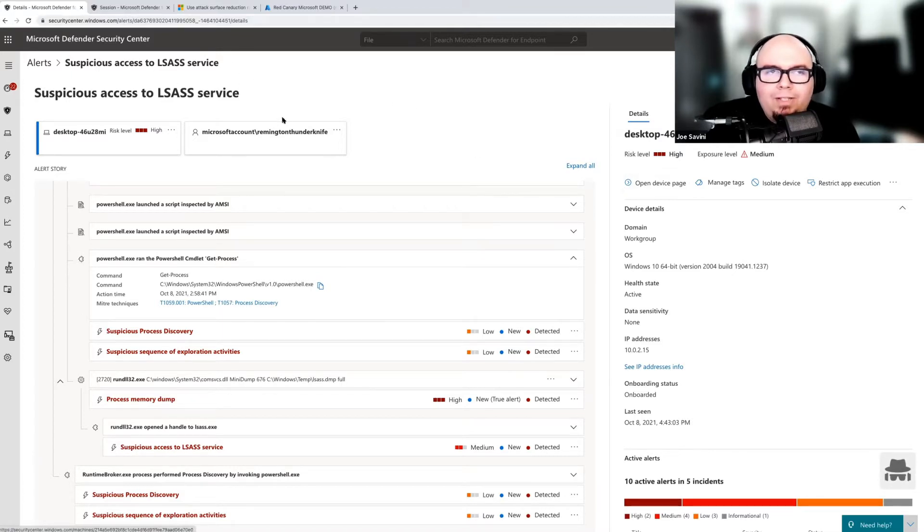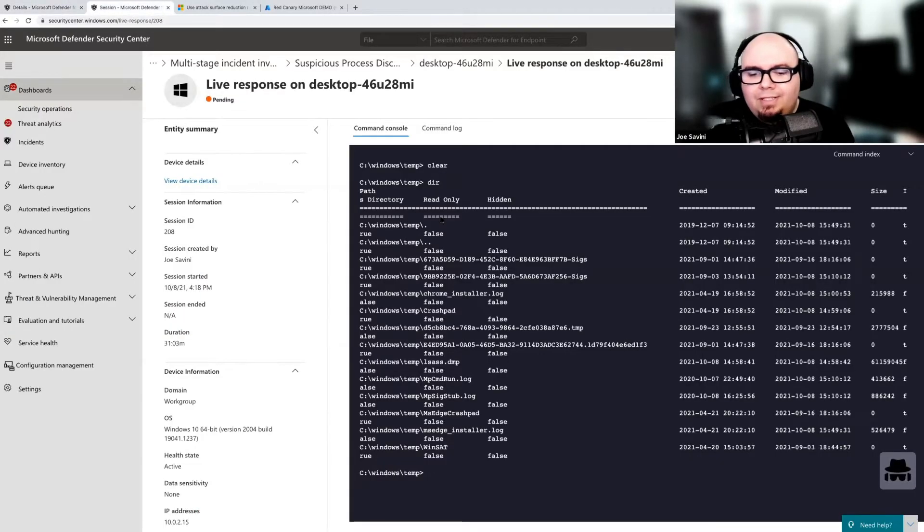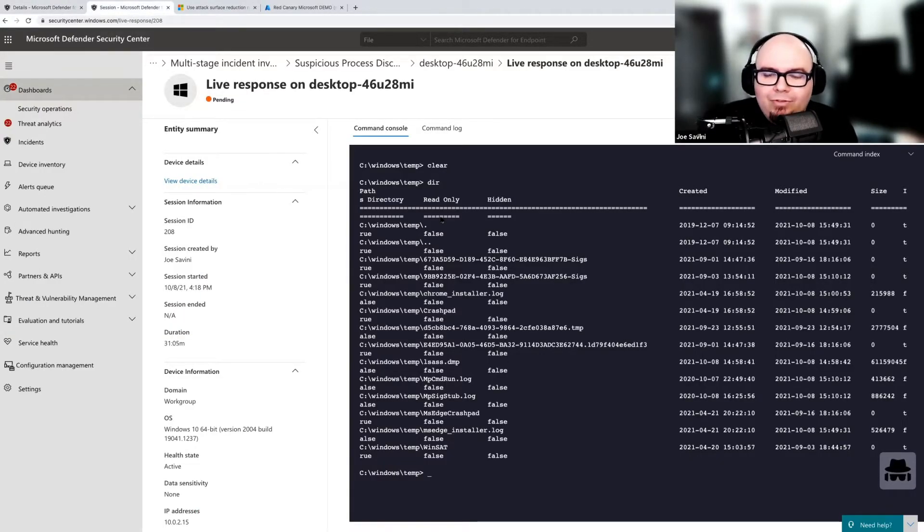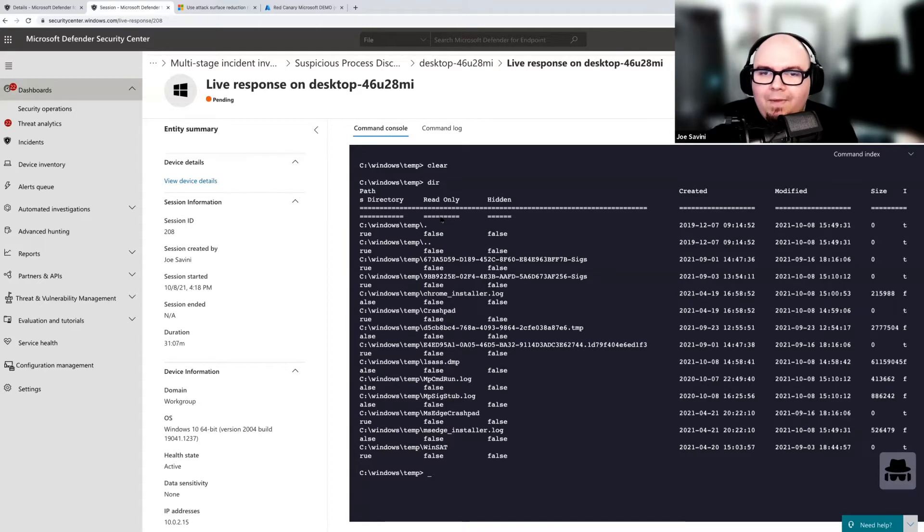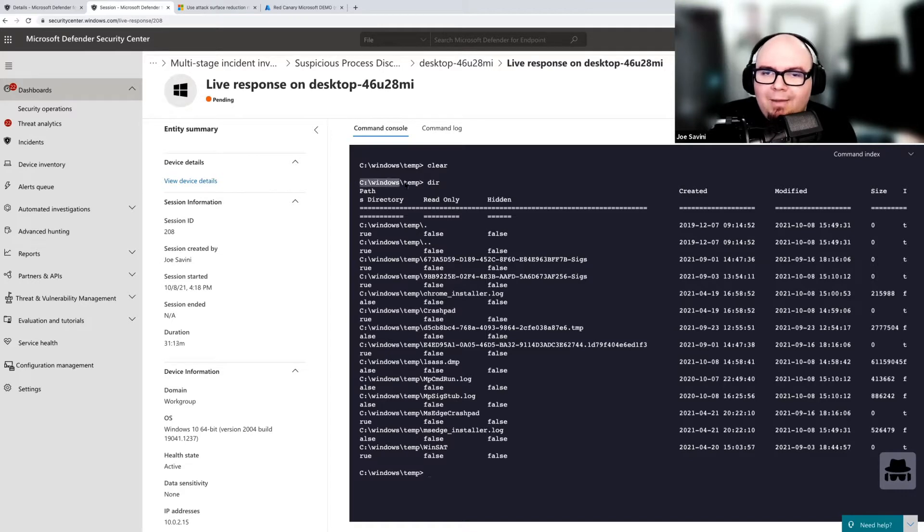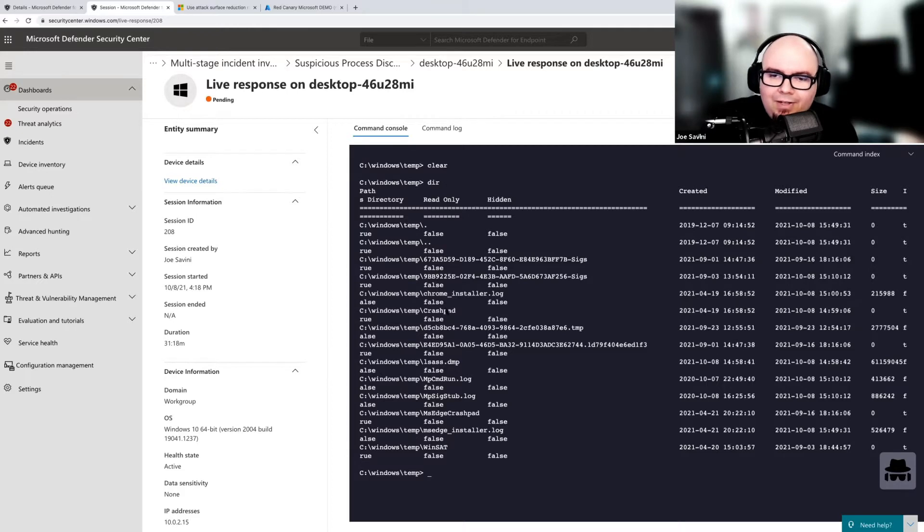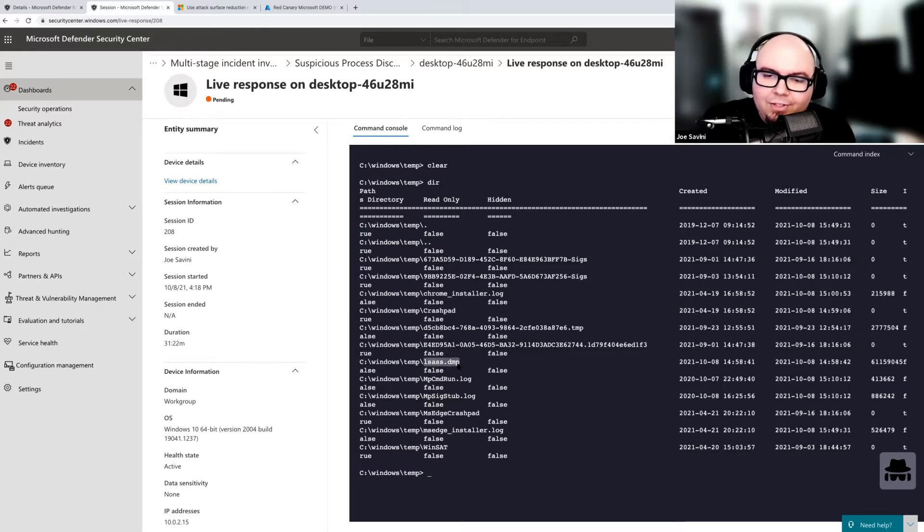But I think in this case, it could be possible that the attackers have already stolen our bacon. So let's go ahead and see if we can validate that. And one of the ways we're going to do that is we're going to hop into live response. So you can see here, we've initiated a live response connection to that machine. And based on the command line parameters, we know that this memory dump is going to the C Windows temp directory. And inside C Windows temp, we're just going to have a look until we find, hey, there it is, we found it.